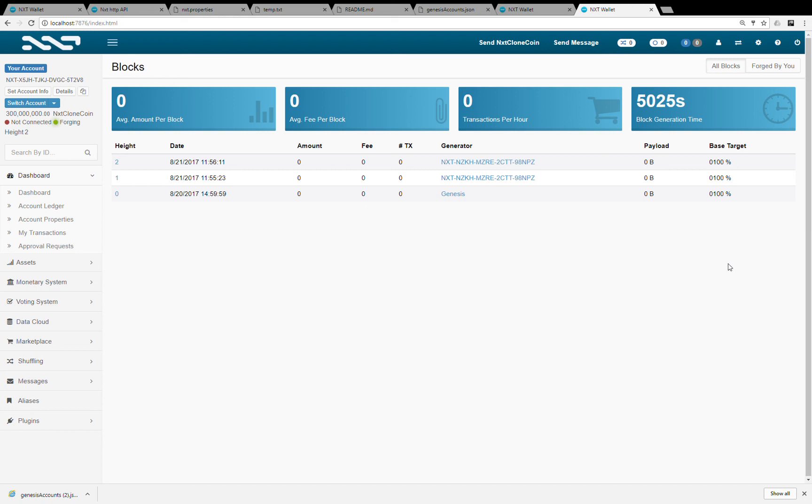So this has been the explanation about how to create an NXT blockchain starter kit. Thank you very much.